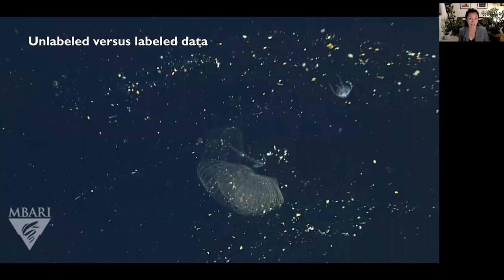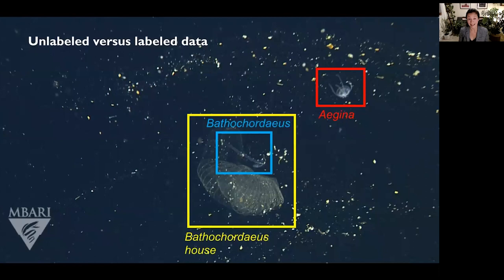But what do I mean by labeled data? This is what an unlabeled image looks like — we don't know what's in the image, nor where it is. To label the image, we need to identify and locate all the objects in the image. And as you can imagine, labeling is a time intensive task.